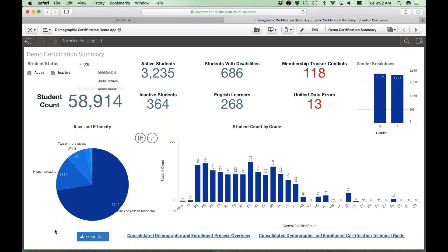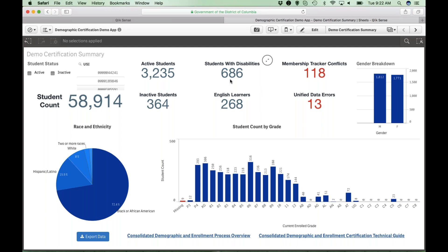We also show you gender breakdown by male and female, race and ethnicity breakdown, and student count by grade. If a student's grade is missing, it will be reflected in red in the bar chart. You have the ability to export data and download the process overview and technical guide. Due to ESSA guidelines, we are no longer calling special education students as such — they are now referred to as students with disabilities. Similarly, students are no longer called limited English proficiency or English language learners; they are now referred to as English learners.